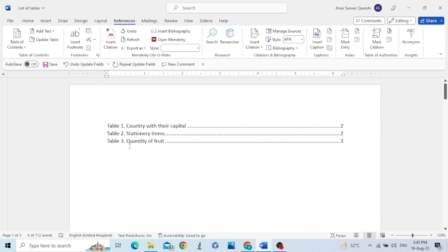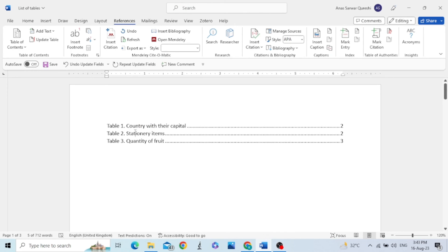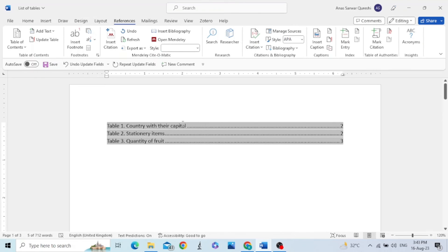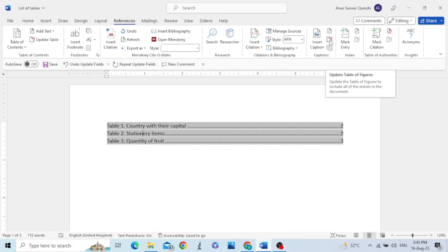But table 1, 2, 3, all the three tables are listed in the list of tables. In order to make it disappear, we need to update this list. Just click on Update the table of figures item.